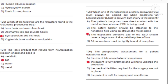Question 125: Which one of the following is a safety precaution that must always be carried out when employing electrosurgery to prevent burn injury to the patient? A) The patient's body can have direct contact with the metal surface when electrosurgery is being used. B) The safety holster should be attached to the non-sterile field using an atrobatic metal clamp. C) The disposable adhesive pad of the electrosurgery should cover a large area of skin relatively free of hair.